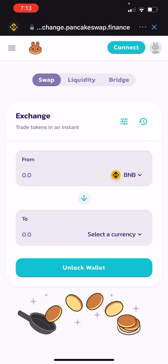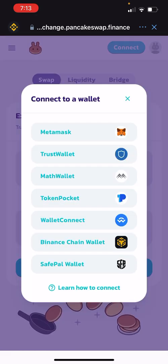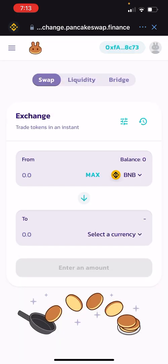Up on the top it's going to show up like this — it's going to say connect. Hit connect and select the second option down, TrustWallet, and that will connect your TrustWallet to PancakeSwap. That will then allow you to use PancakeSwap's exchange. It's a DeFi platform with a decentralized exchange, and you can use it to swap whatever you want.